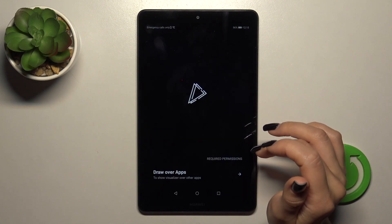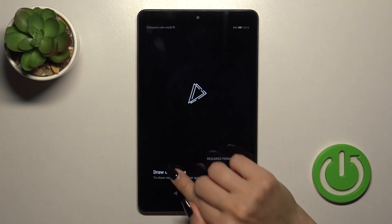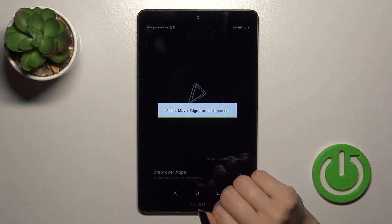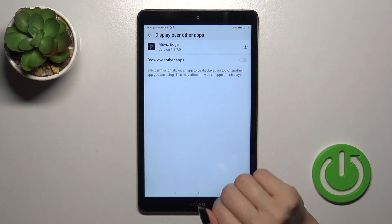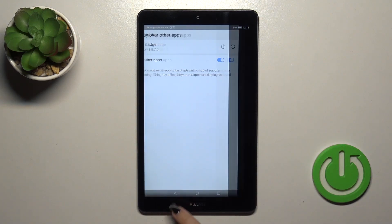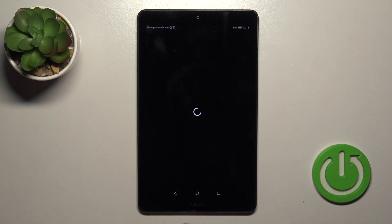After that just tap the open button, click to draw over apps, tap on the switcher and go back.